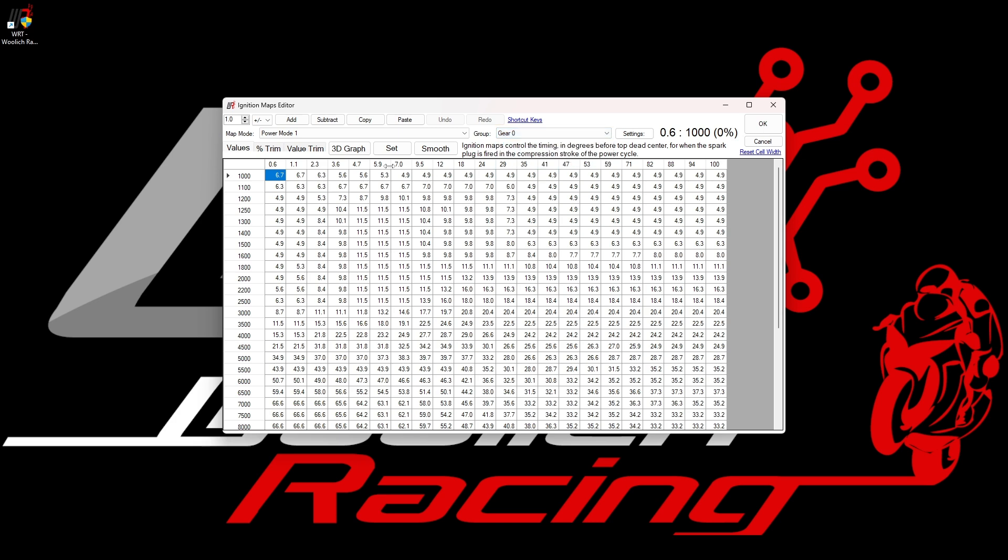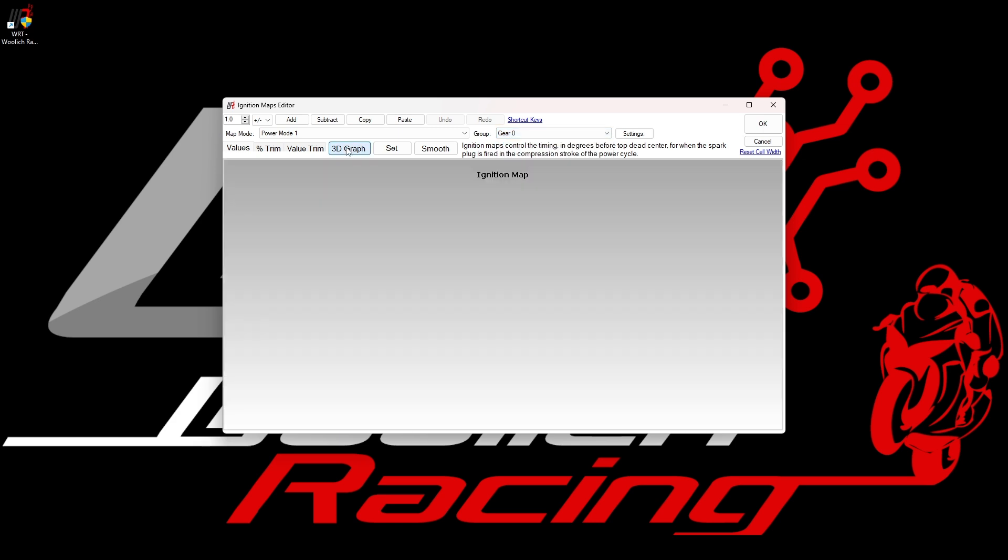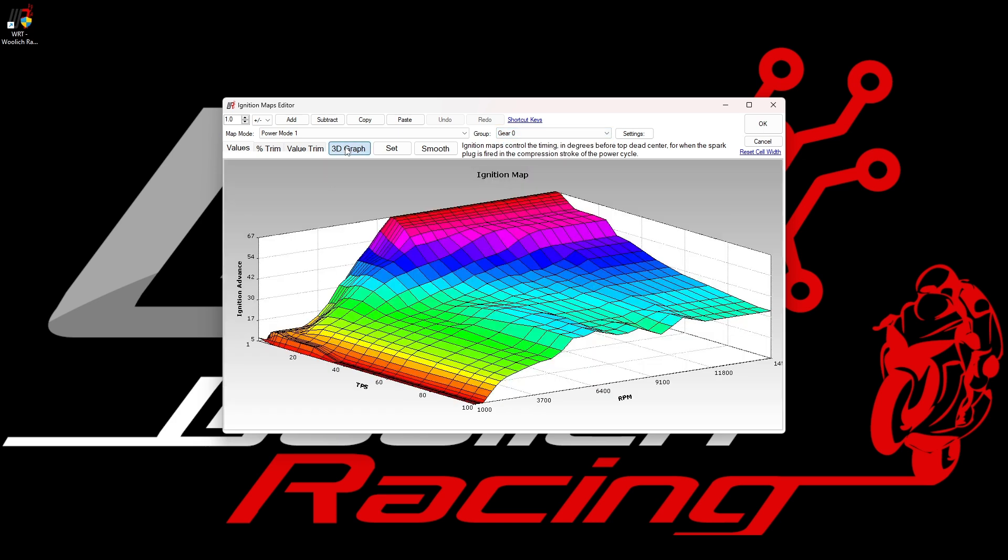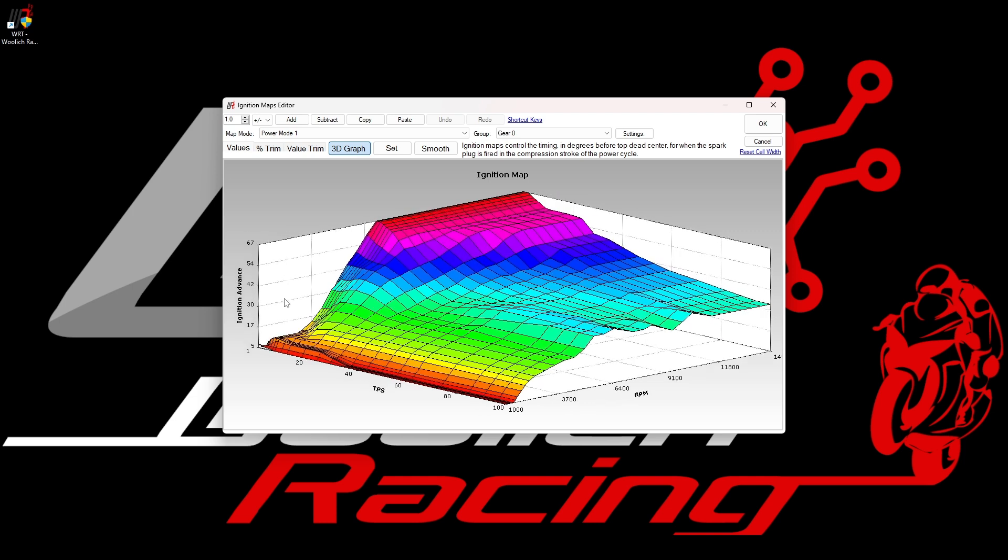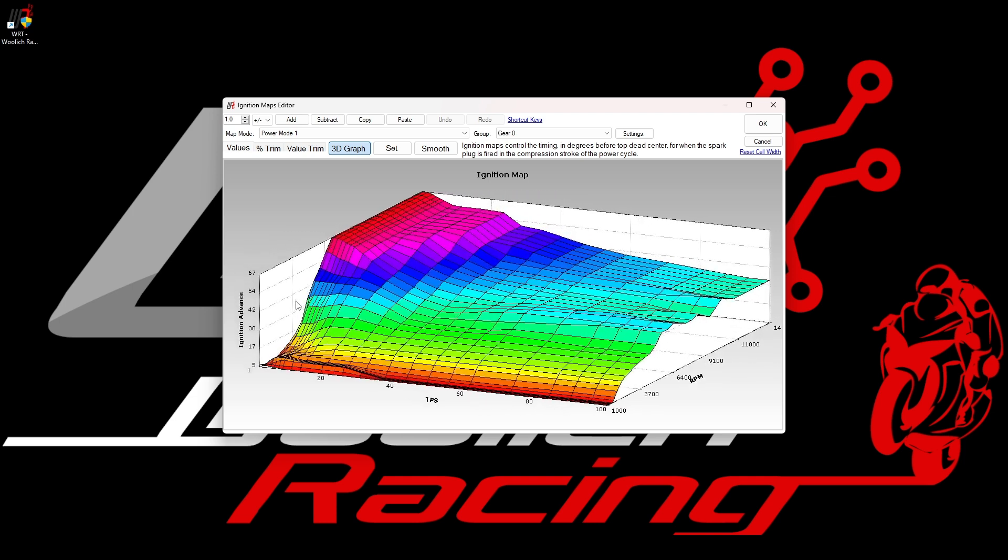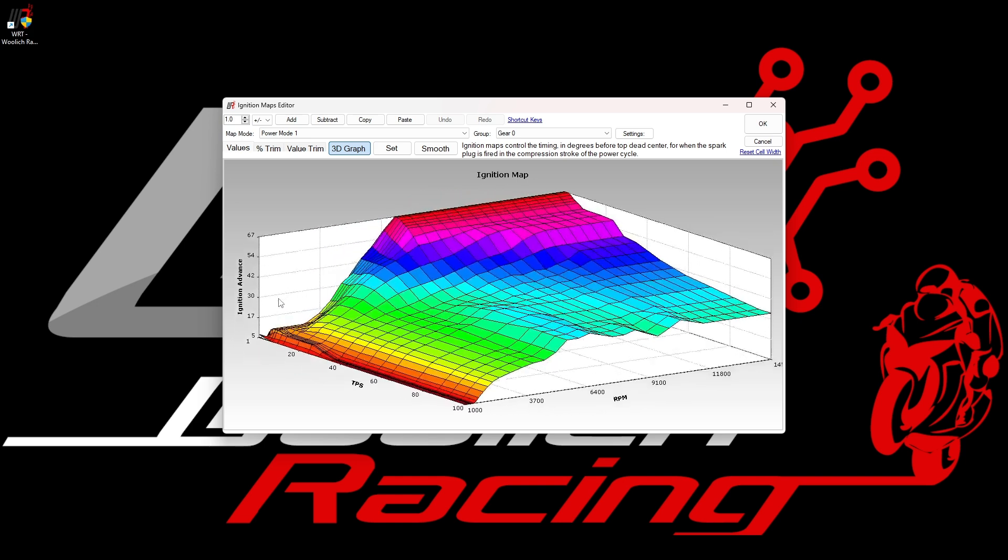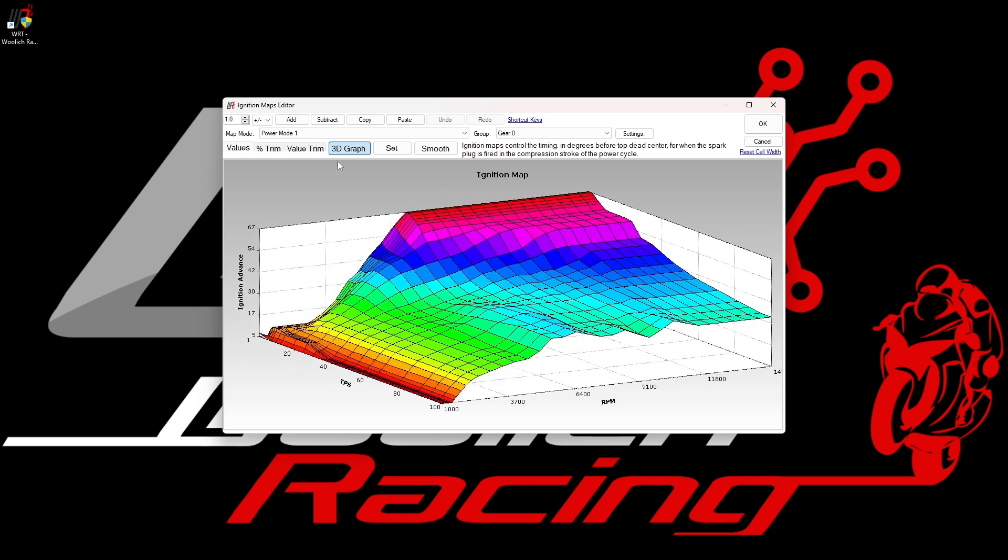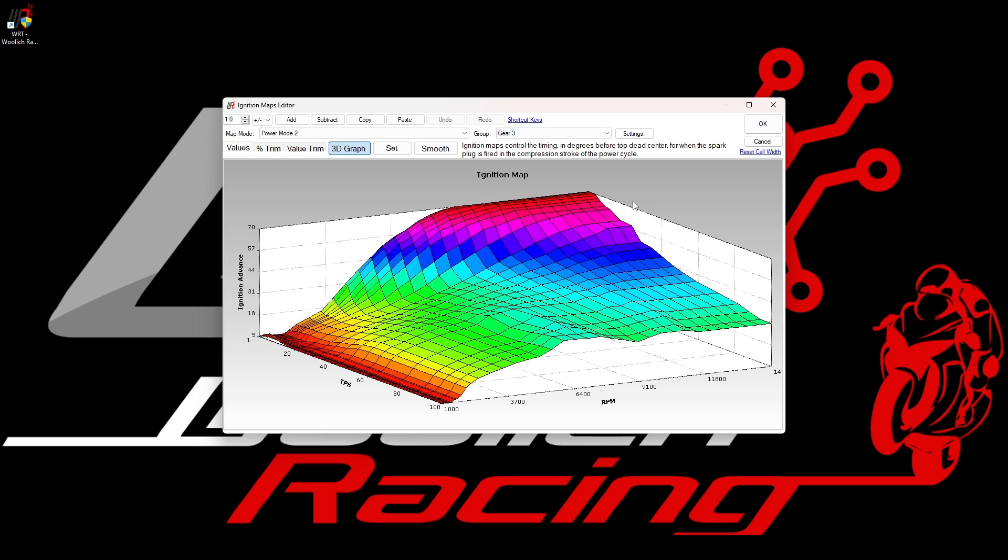So if we have a look in the 3D graph, we see the ignition map for the MT-10 for power mode 1 and gear 0, which is the same as neutral. If we change the power mode or the gear then we will see the corresponding ignition map for those settings. This allows us to make very detailed changes to these ignition maps.